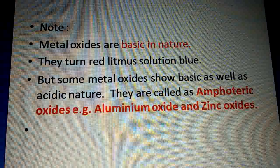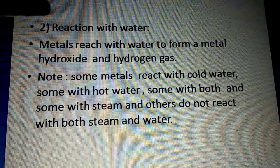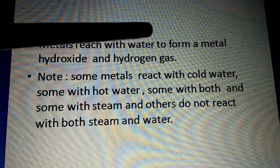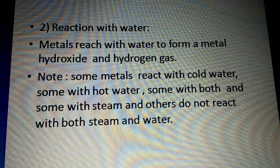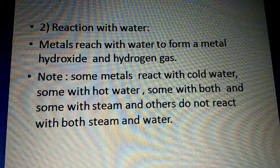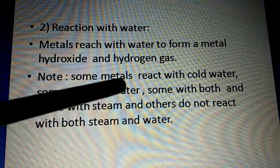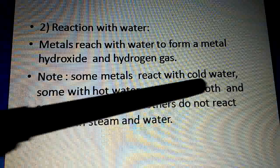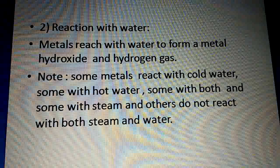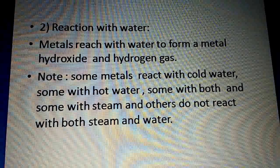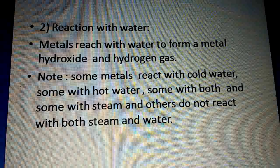Now, reaction of metals with water. Metals react with water to form metal hydroxide and hydrogen gas. Some metals react with cold water, some with hot water, some with steam, and others do not react with water at all.